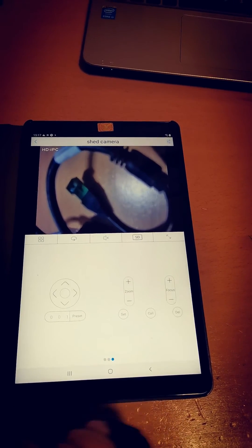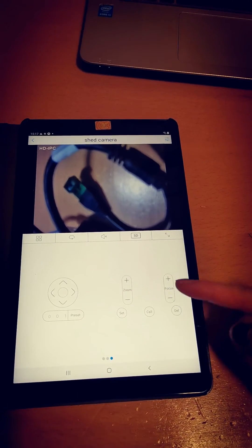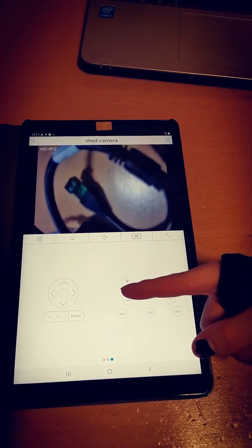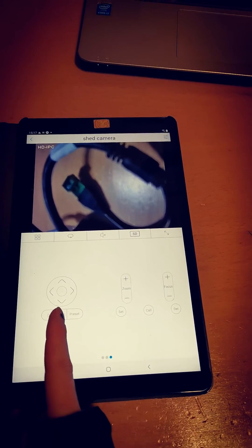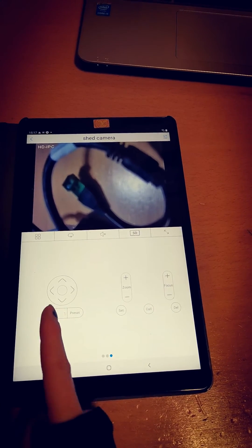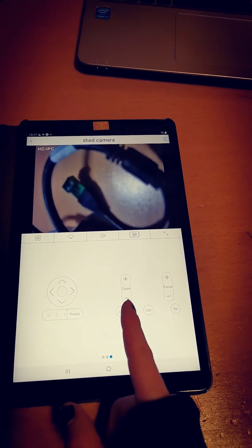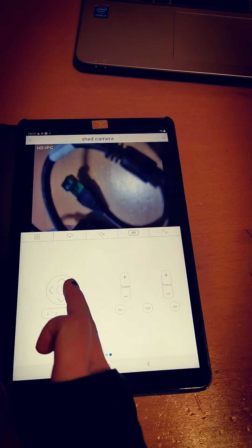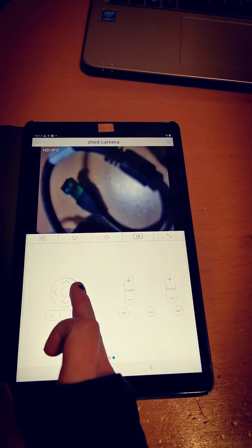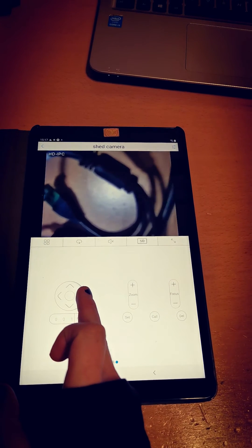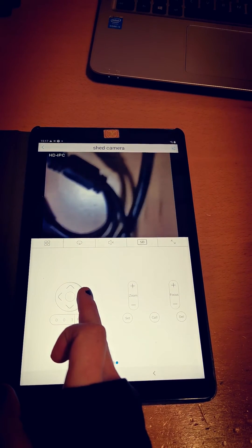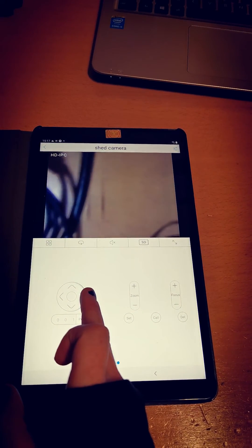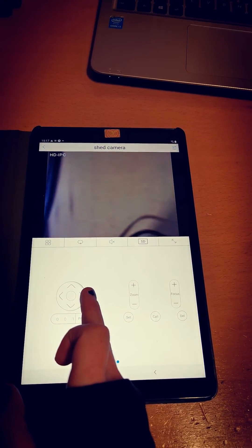To move your PTZ, you need to use the control panel here. This control panel has your zoom and focus controls. As you can see, the camera is moving away now.